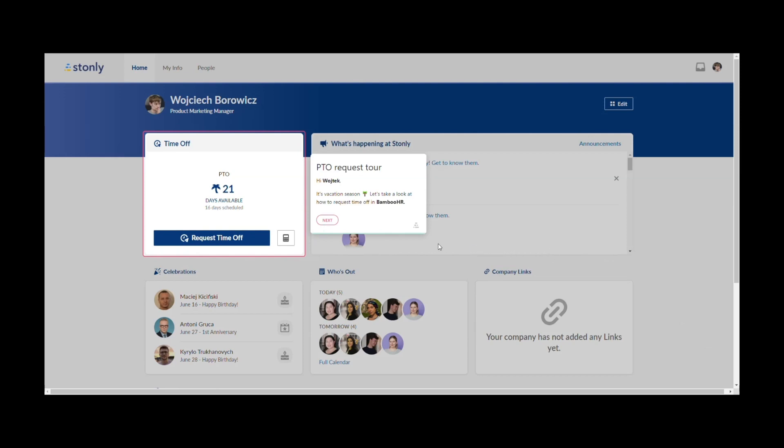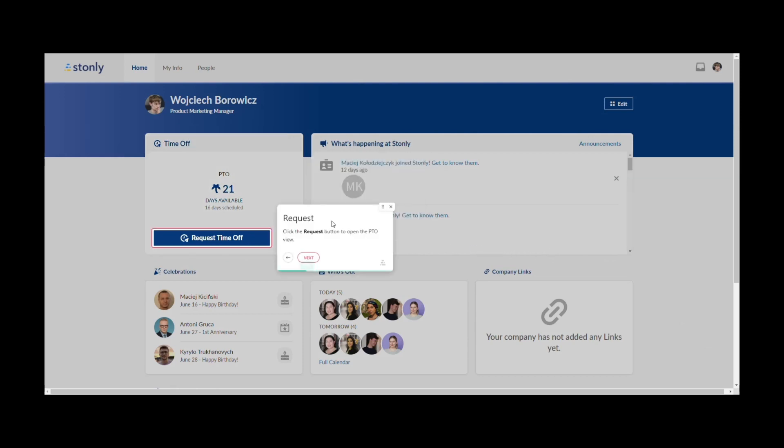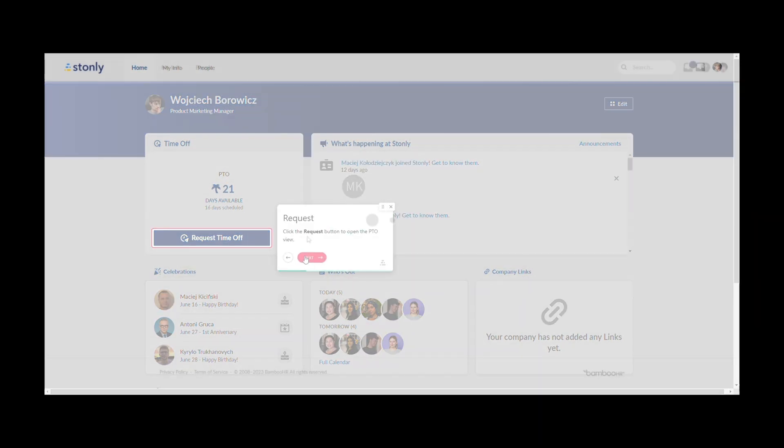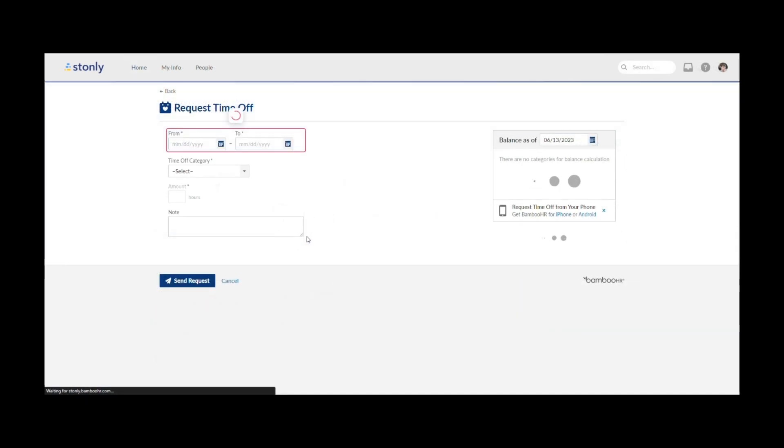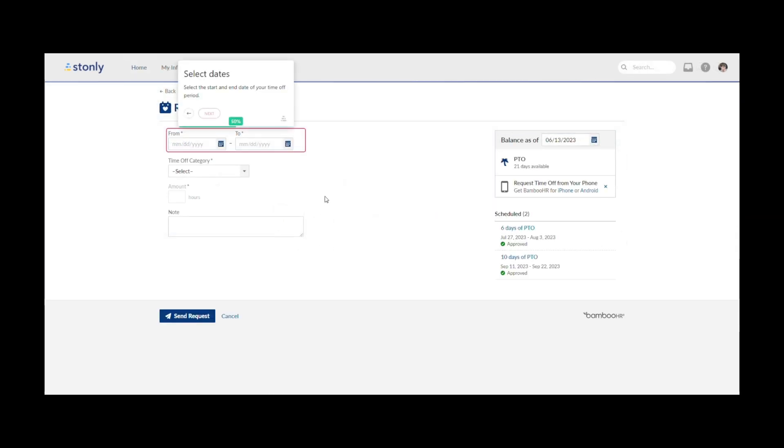As we go through the tour, it takes us to the PTO request page. You'll notice that the option to go to the next step is currently blocked. That's because we set up Required Actions in such a way that the tour can only continue after you've picked a date in the date selector.